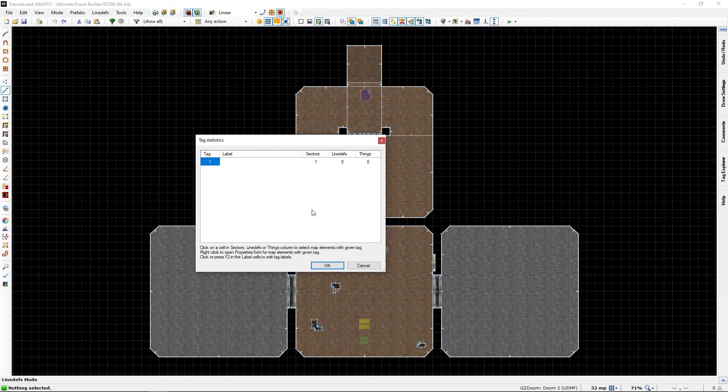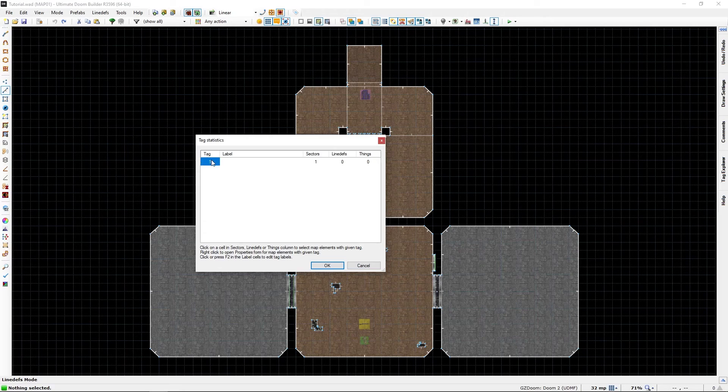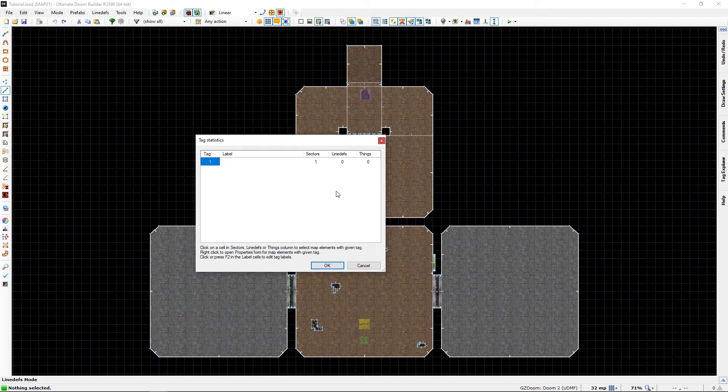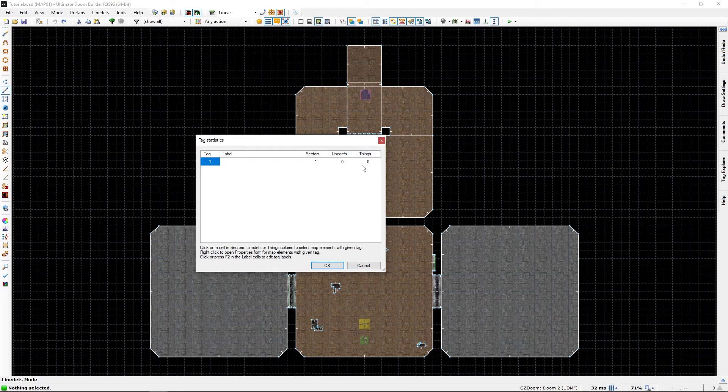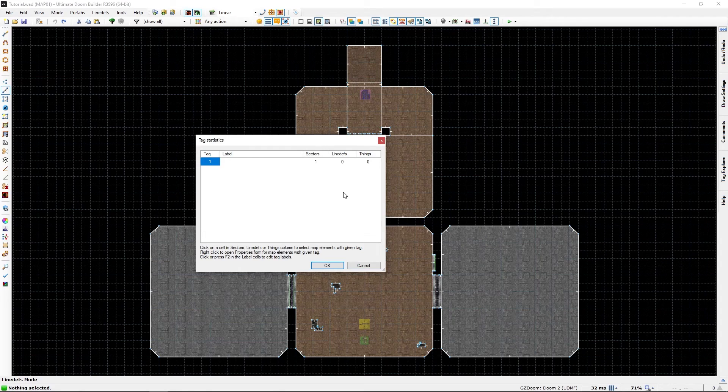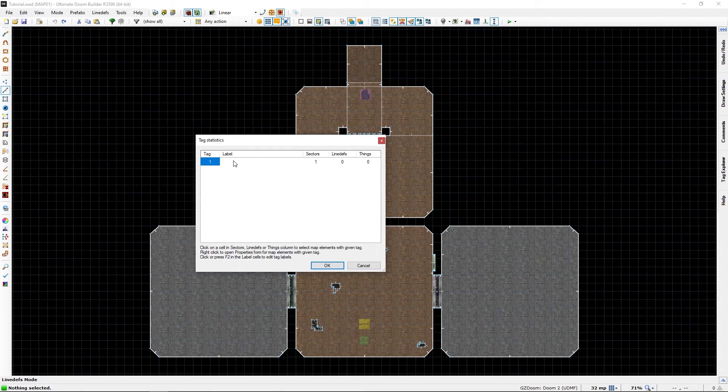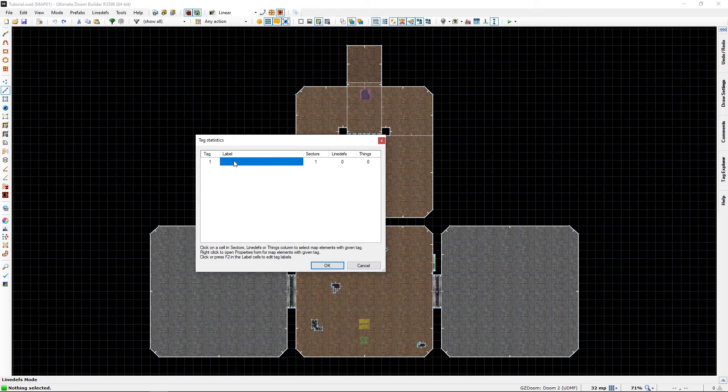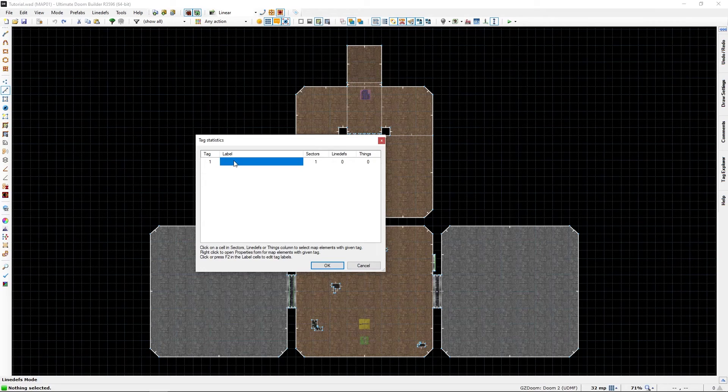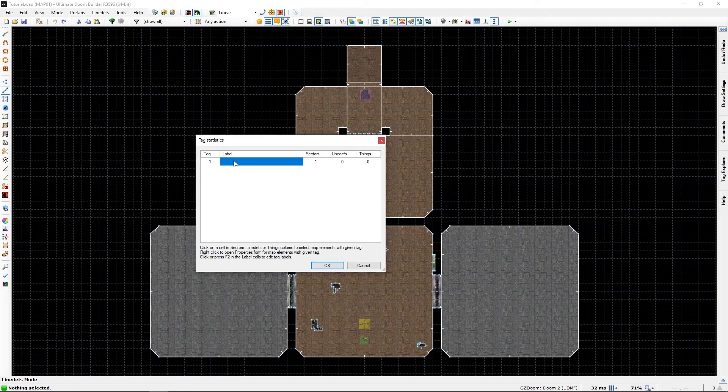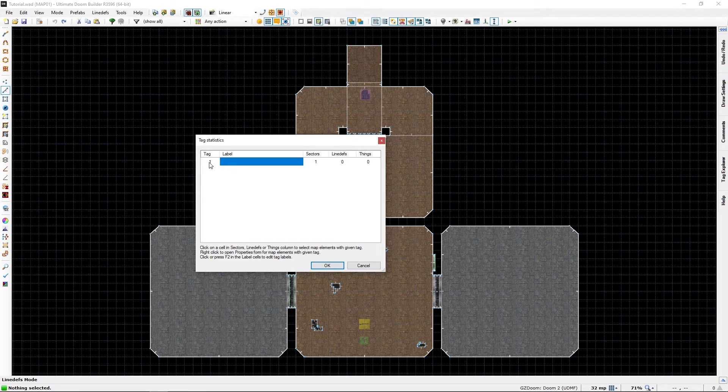Now it shows the tag for sectors, line defs, and things. I believe you can use one for each without them interfering with one another. But you can also label the tags so you easily remember what they do when you have 500 tags in this list.